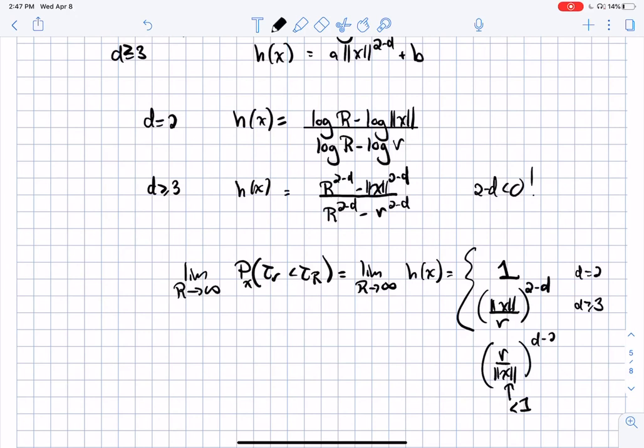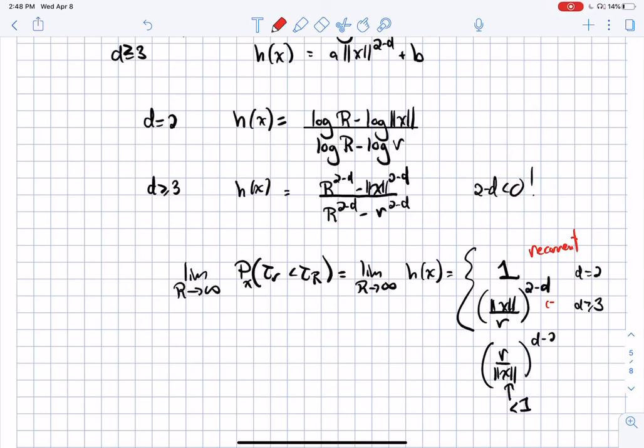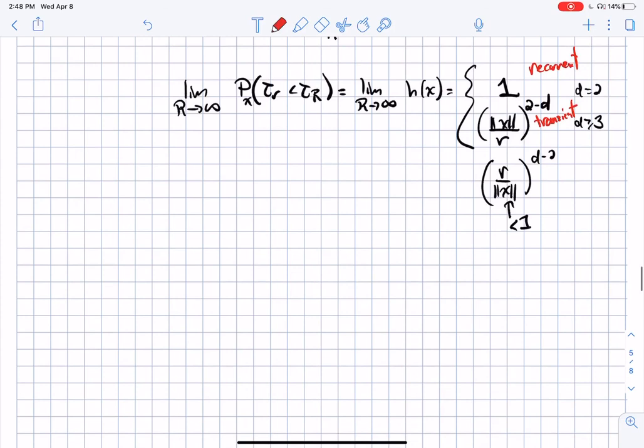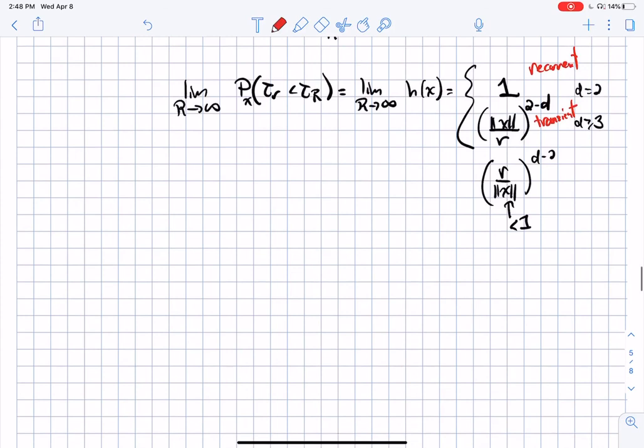So that proves that in dimension 2 we are recurrent — every path will enter any ball around the origin. In dimension 3 we are transient — some paths will never enter the ball, they just escape to infinity. That's the proof of Lévy's theorem on transience versus recurrence.